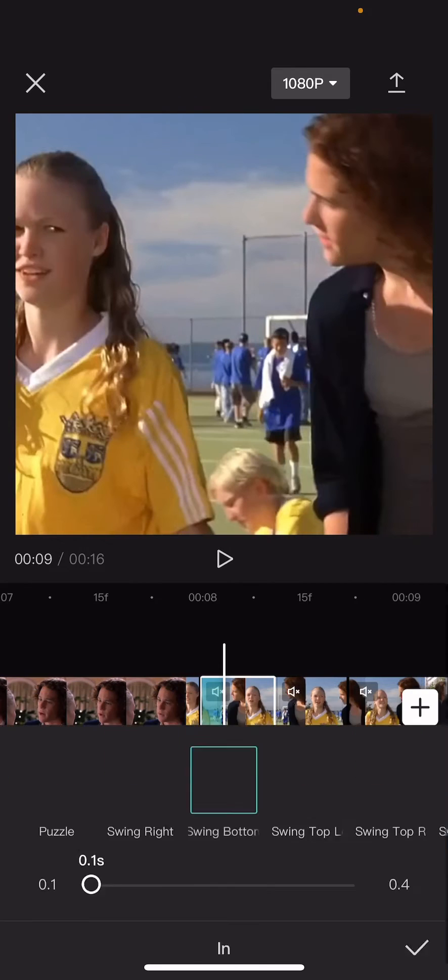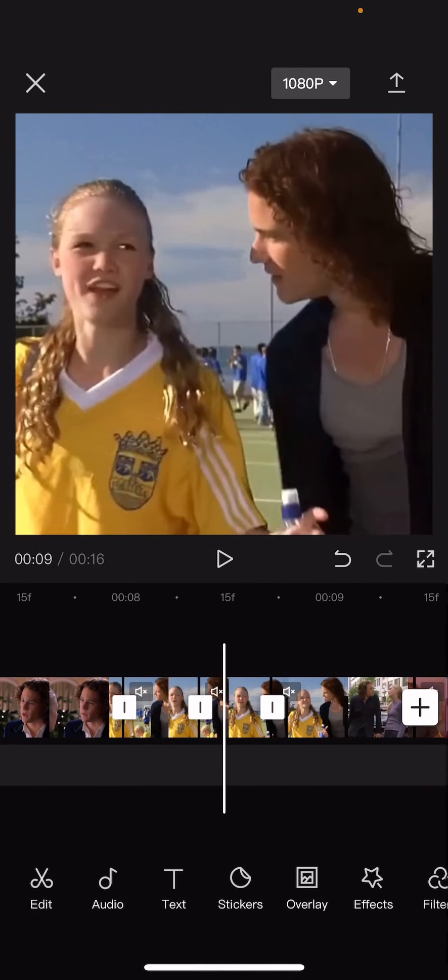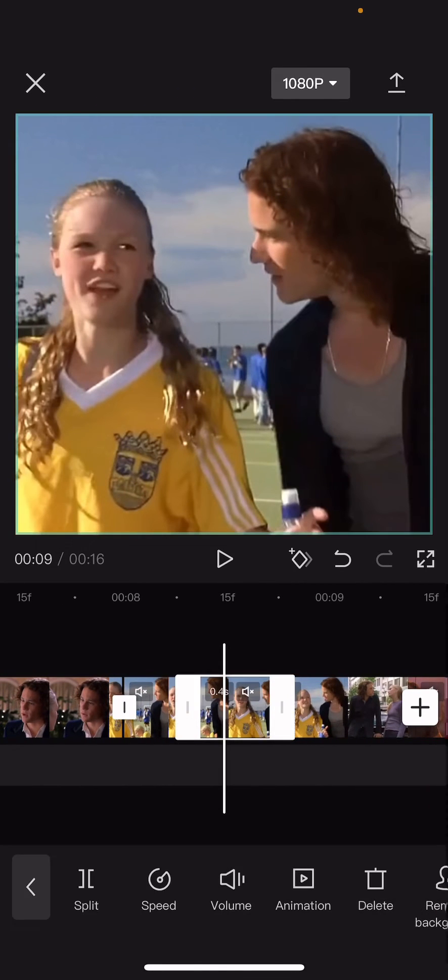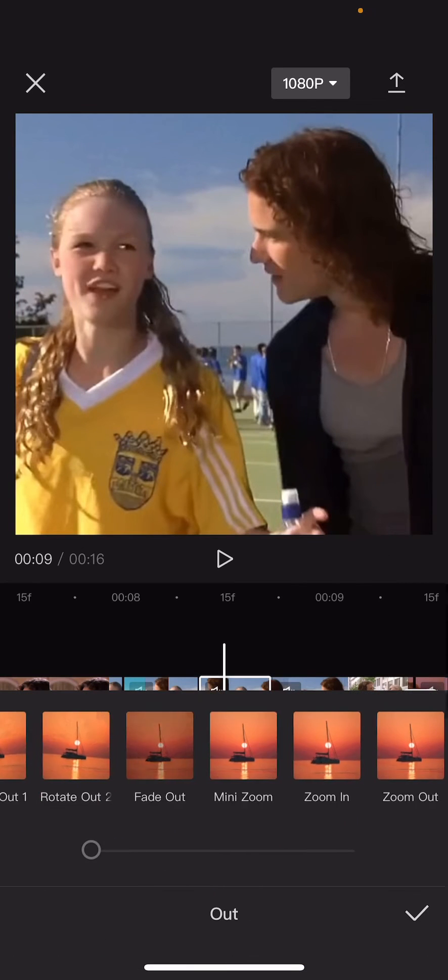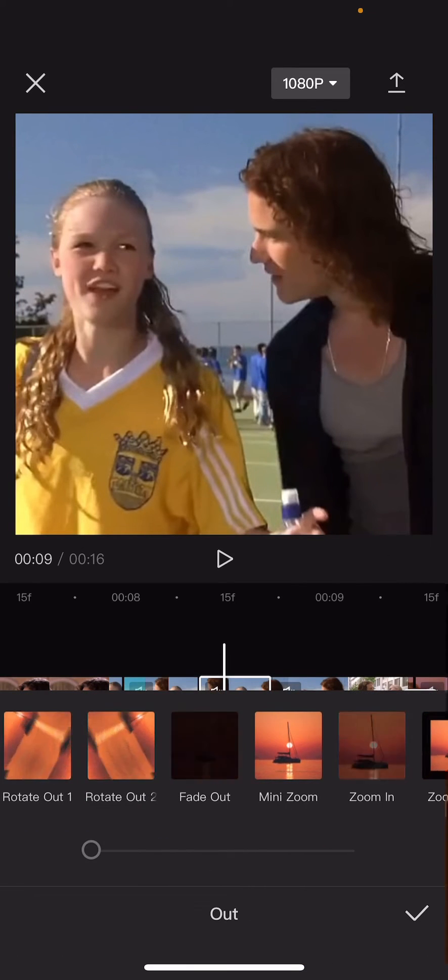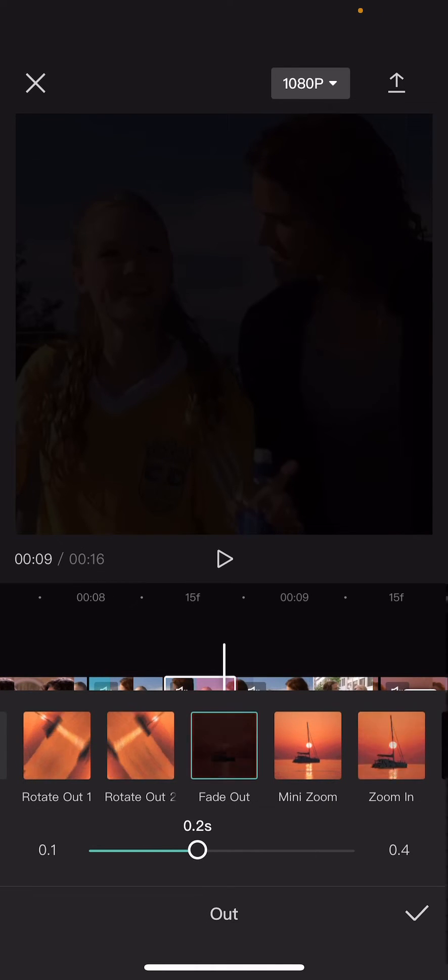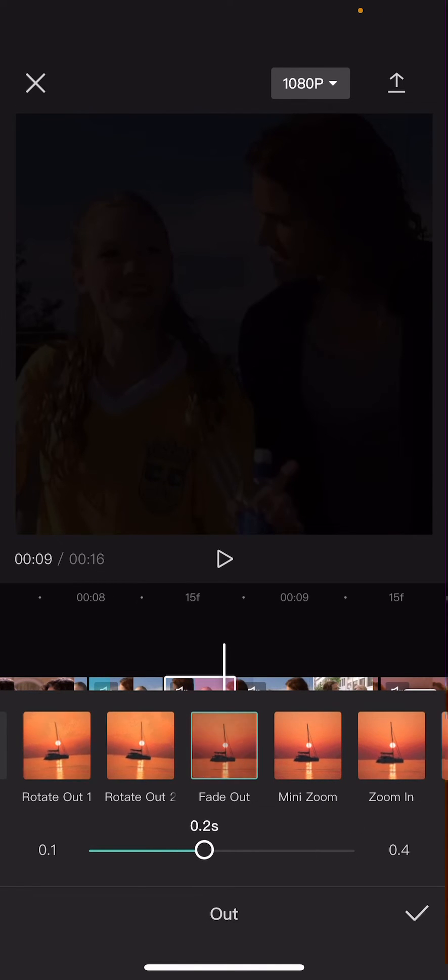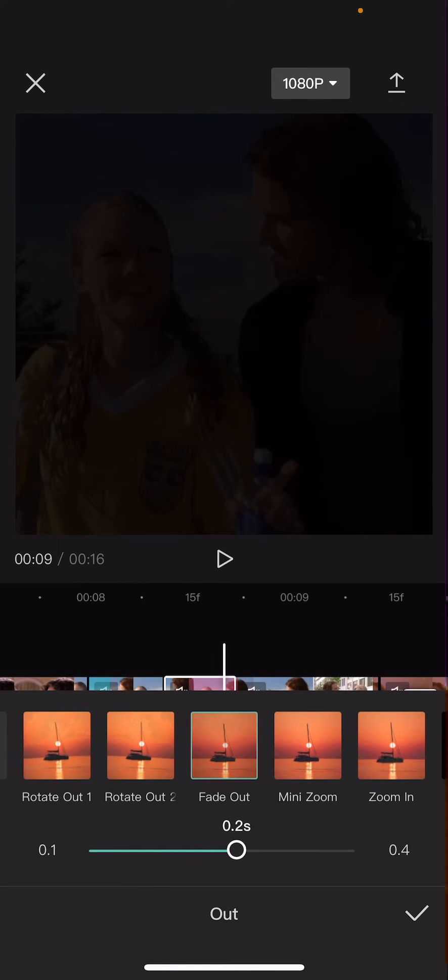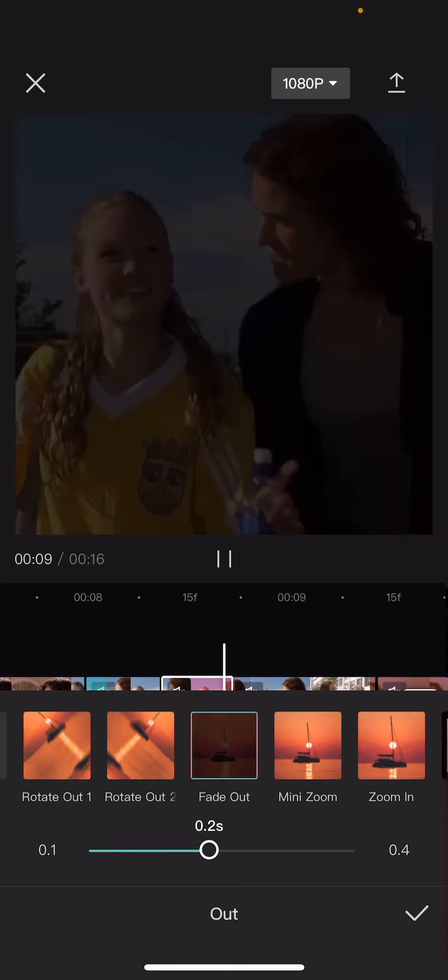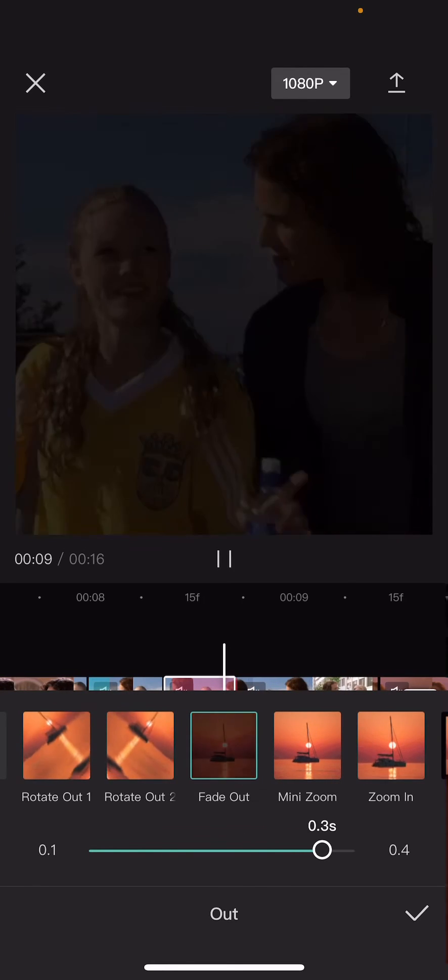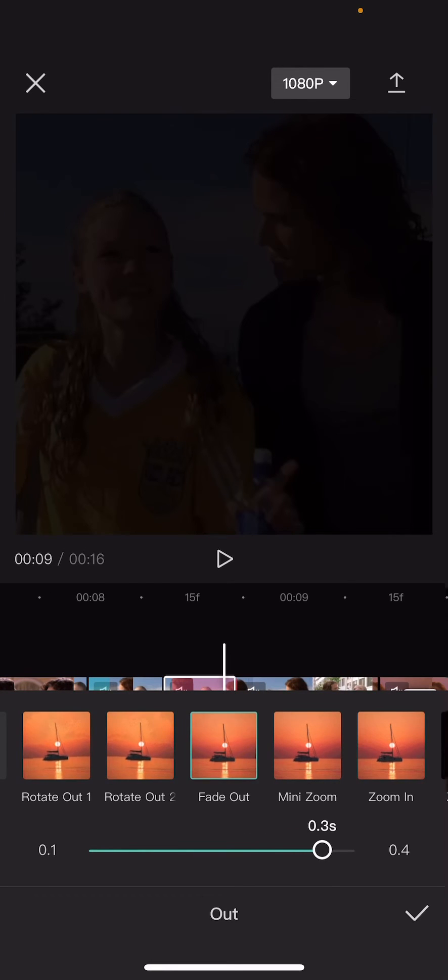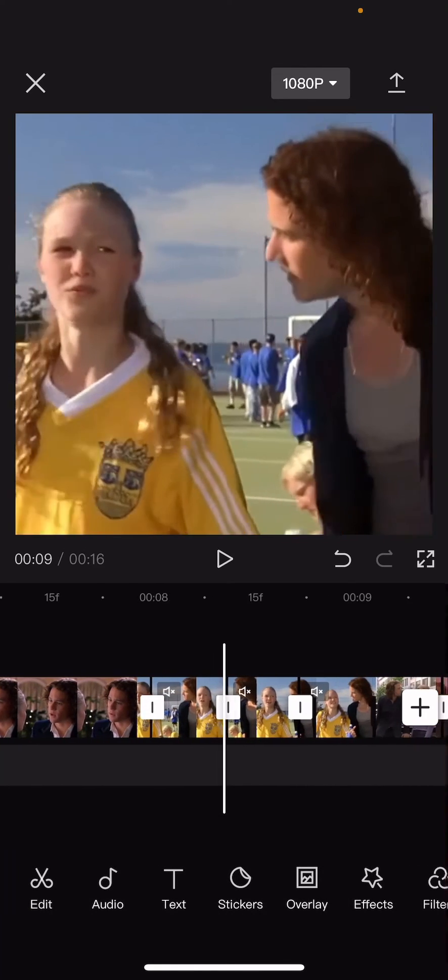And then on the second part of the clip, go to animation 'out,' and then you are going to fade out for 0.3 seconds. There it is. Press the check mark button.